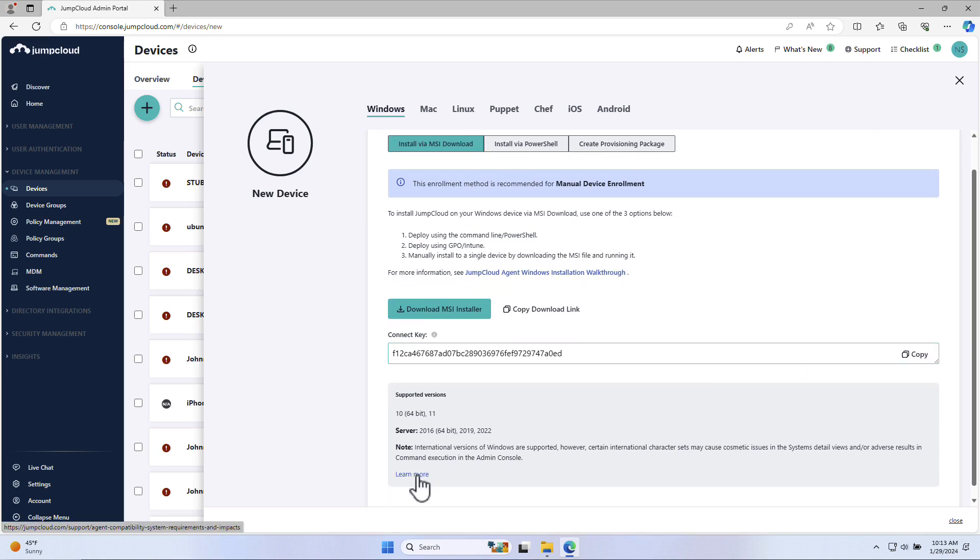By installing the JumpCloud agent, you will have the ability to take over pre-existing local user accounts or provision new local user accounts within JumpCloud, thus enforcing a user's JumpCloud password on their Windows device and associated local Windows user account.